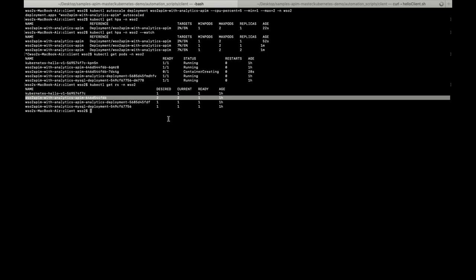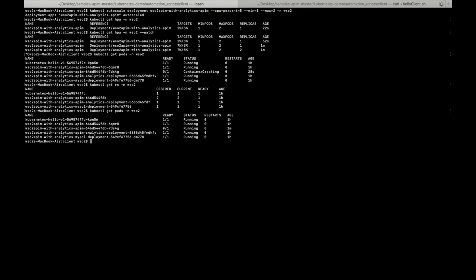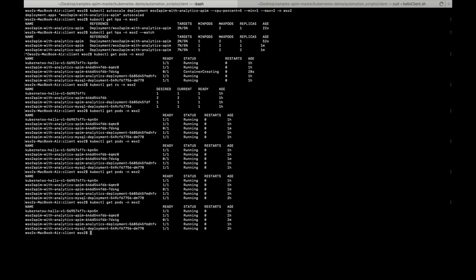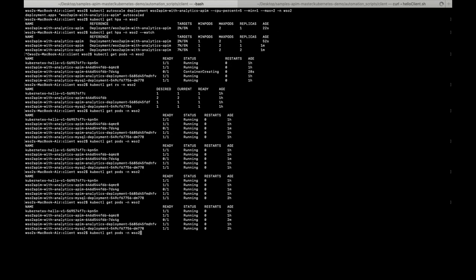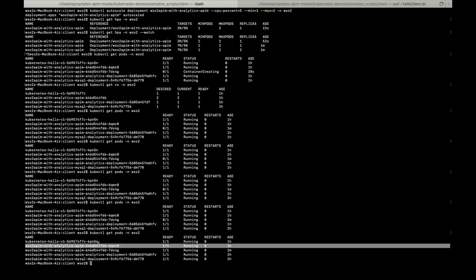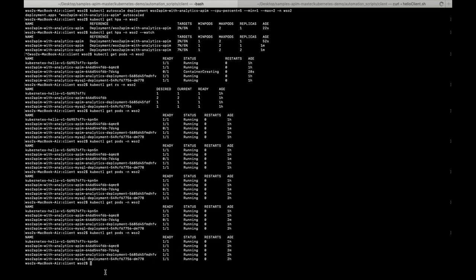Only one pod is in the ready state. Let's check the status of the script — the other pod is now in the running state. That's it on auto scaling; let's move on to the second part of the demo.